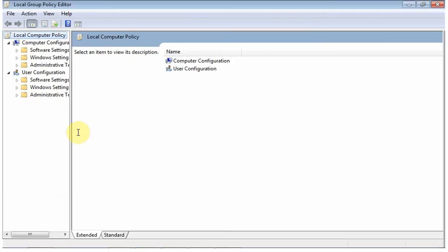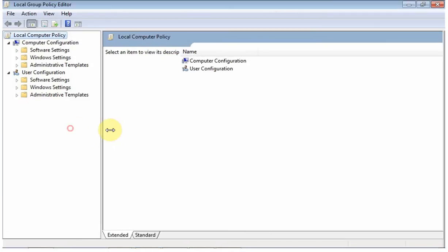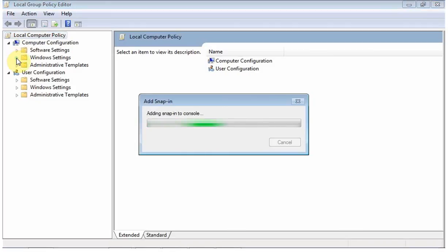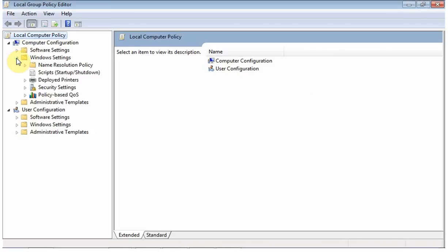With the Local Group Policy Editor now open on the desktop, turn your attention to the nested list on the left side of the window and navigate to the following location: Computer Configuration, Windows Settings, Security Settings, Local Policies, Security Options.